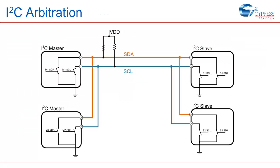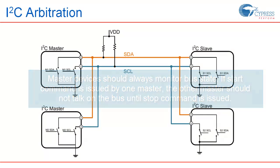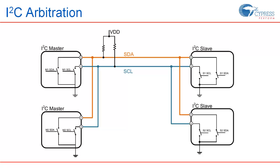Another special case is arbitration. Arbitration is required in all communication protocols where the communication medium is shared. In I2C, as there can be multiple masters, arbitration is required. The rule here is, master devices connected on the bus should always monitor the bus state. If the start condition is issued by one master and the bus becomes busy, the second master should not try to talk until the first master releases the bus by issuing a stop. But what happens when multiple masters try to start the communication at the same time? To understand the situation, we must first understand the concept of clock synchronization.